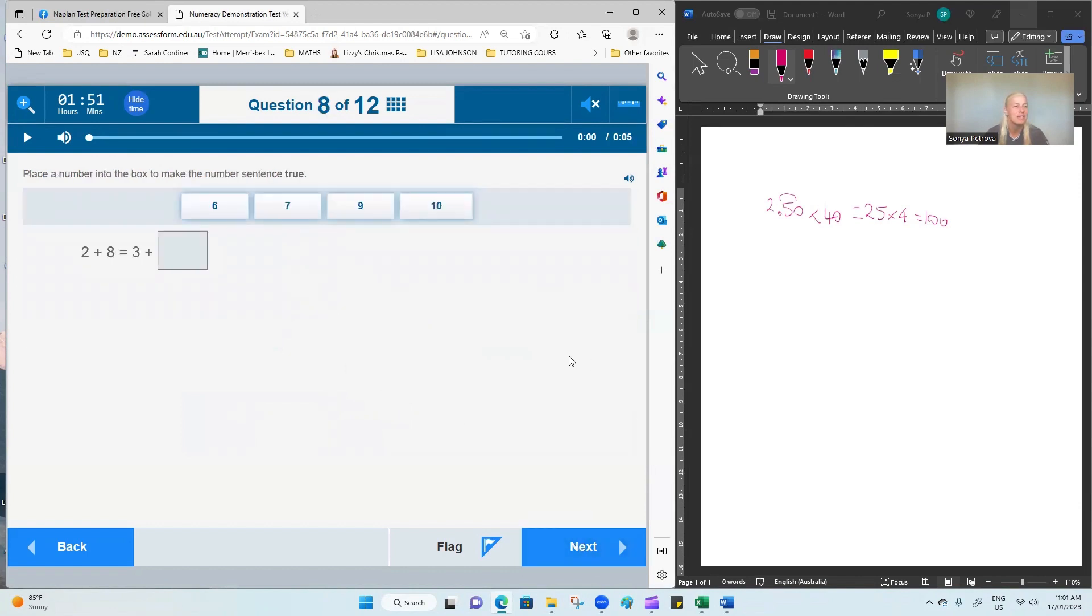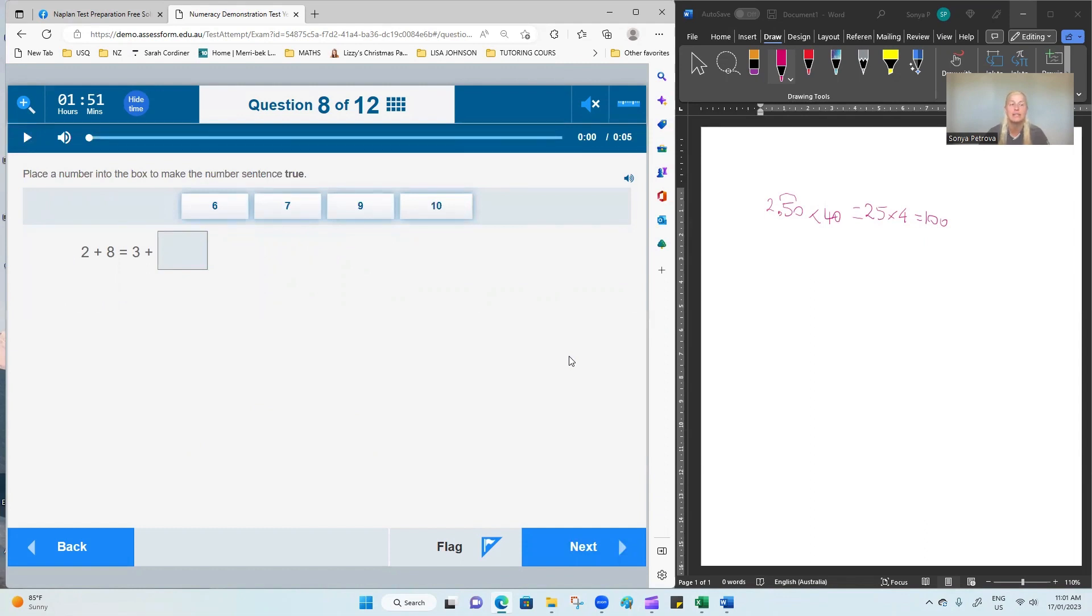Question number eight. Place a number in the box to make the number sentence true. So this is completing a simple equation. On the left hand side 2 and 8 makes 10. On the right hand side 3 and something must make the same number 10. Therefore that would be 7.